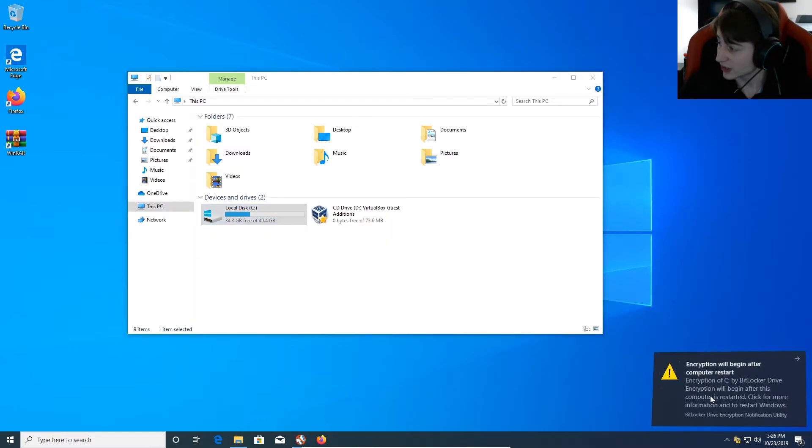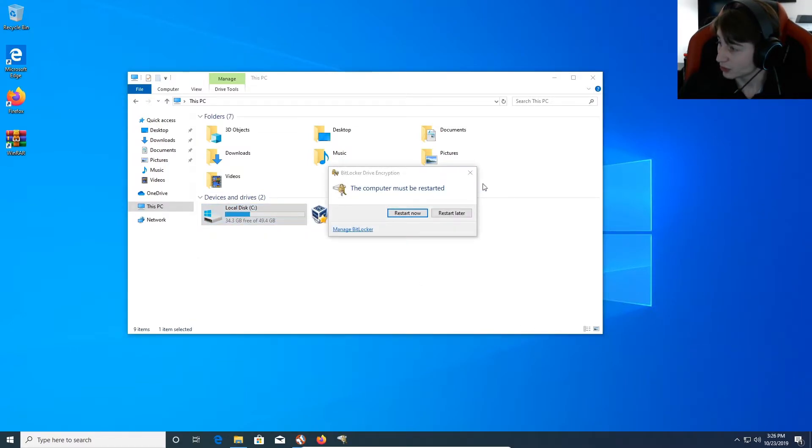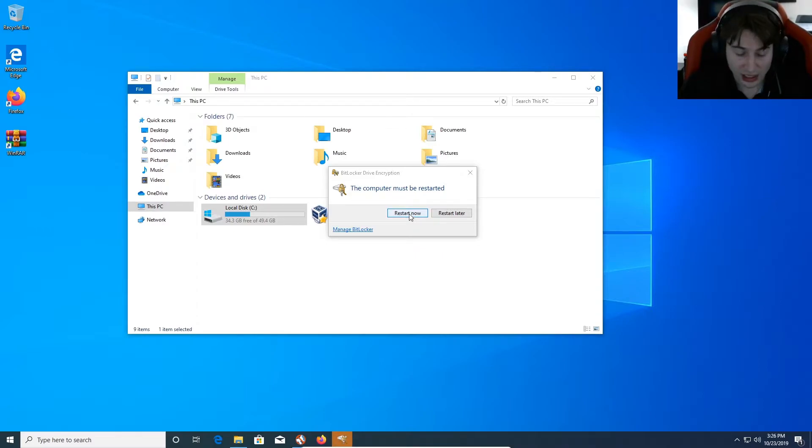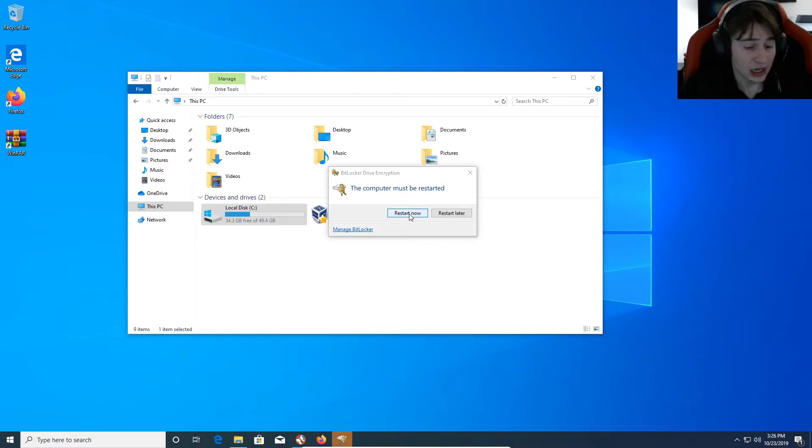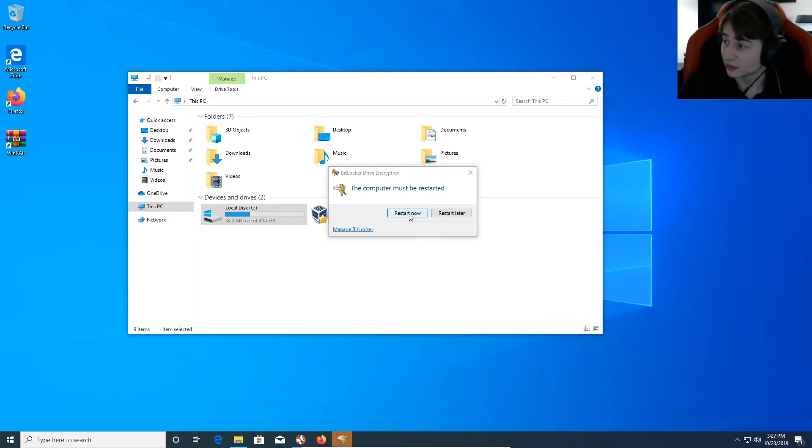Encryption will begin after computer restart. So, next, we're going to hit the computer restart. And that is going to finish up this video. The encryption will continue. And when you're done, you'll be prompted for entering your password. And that's all.